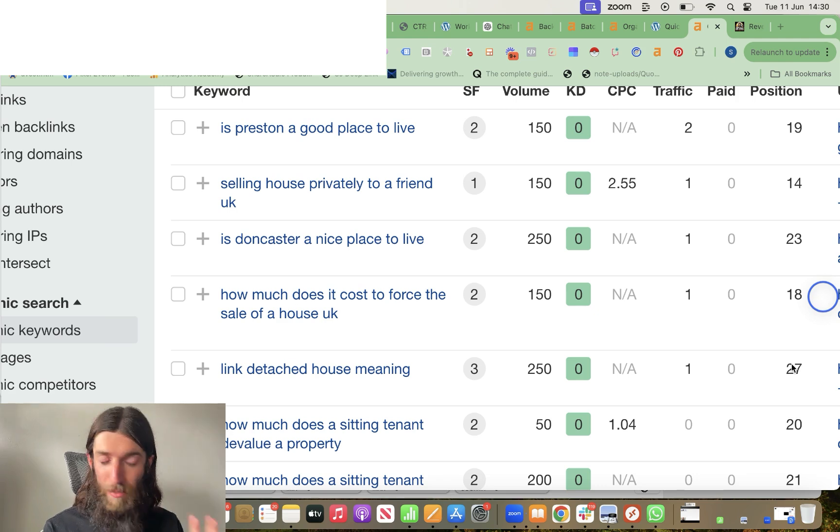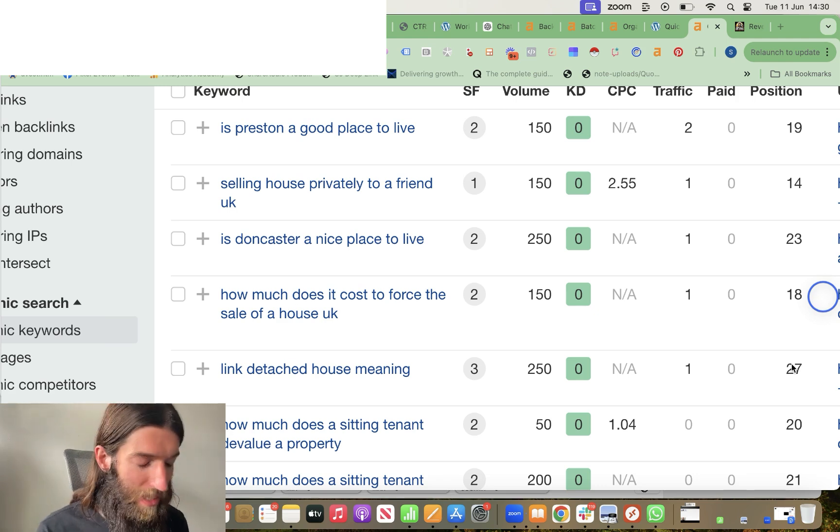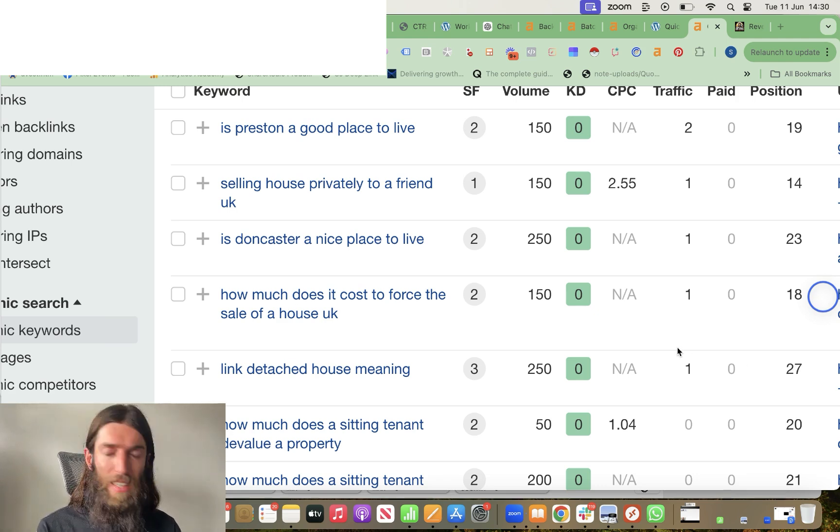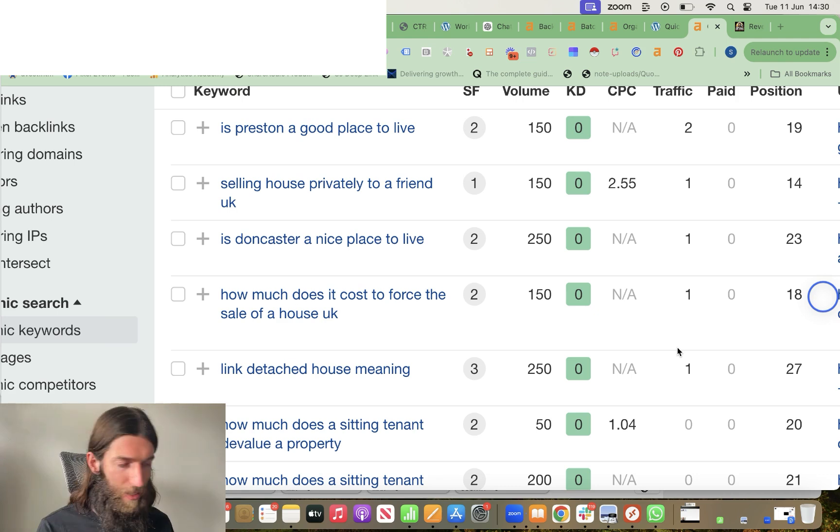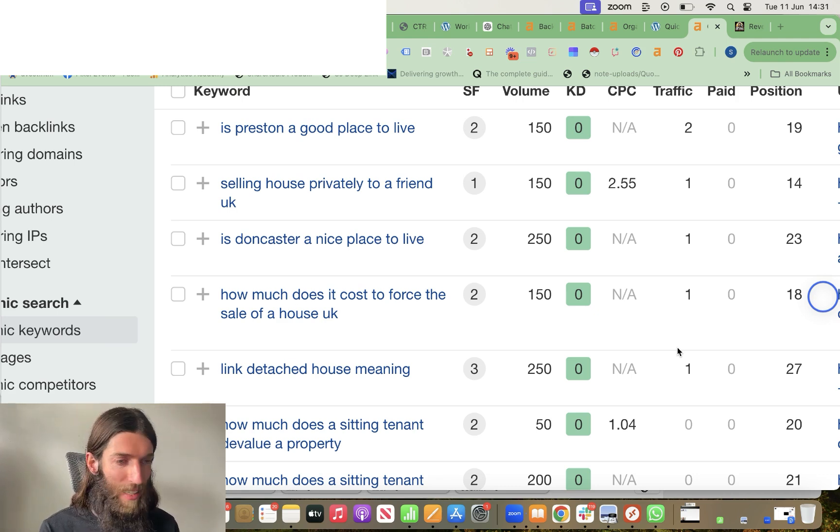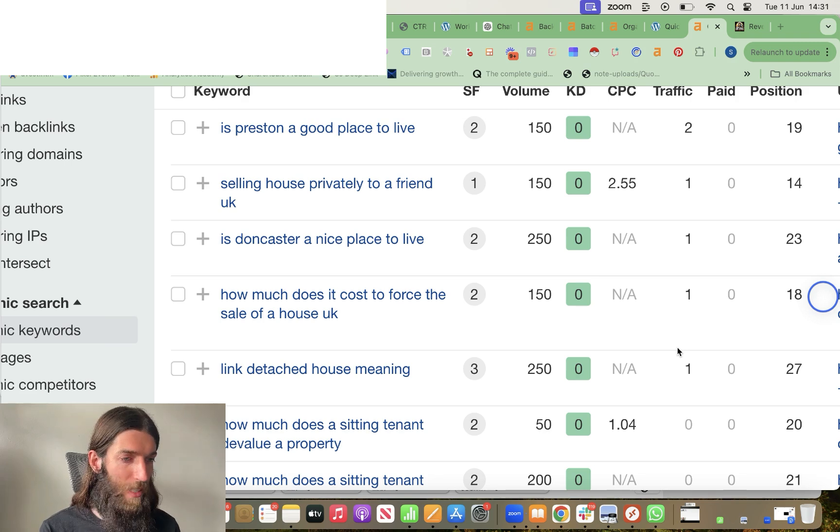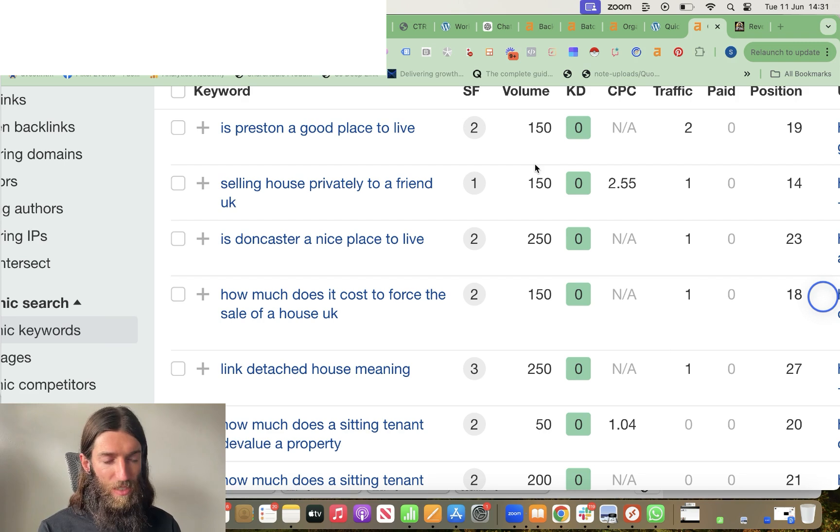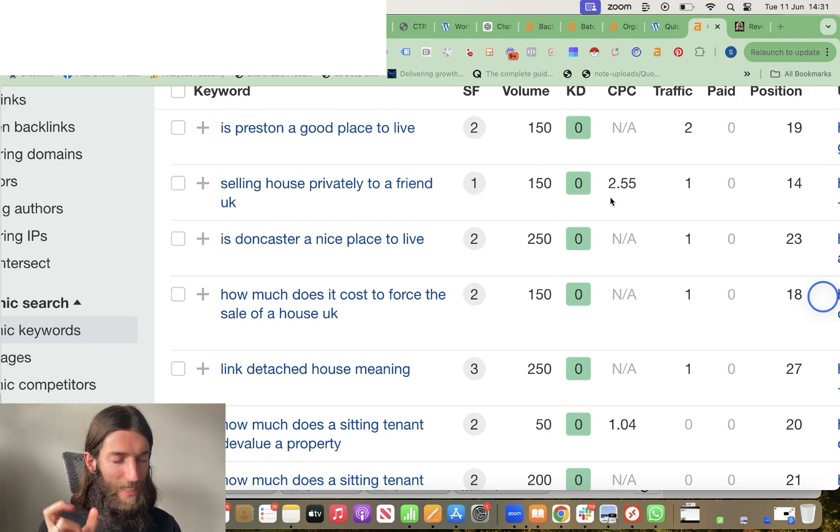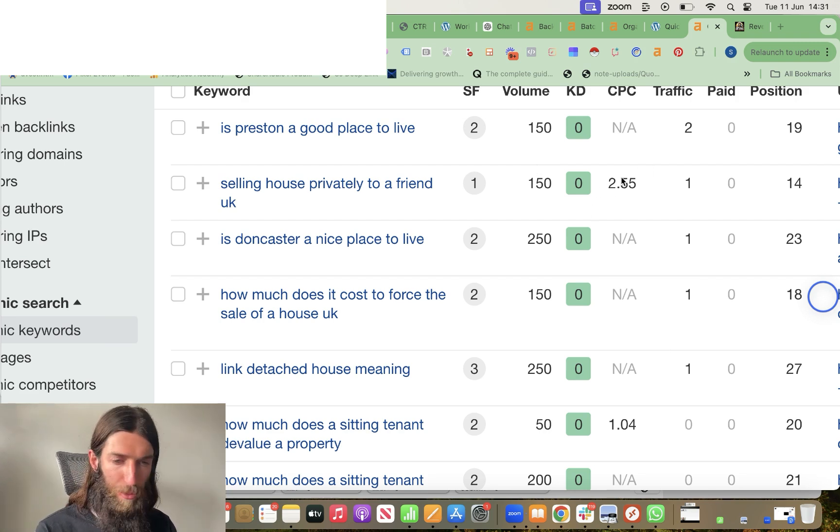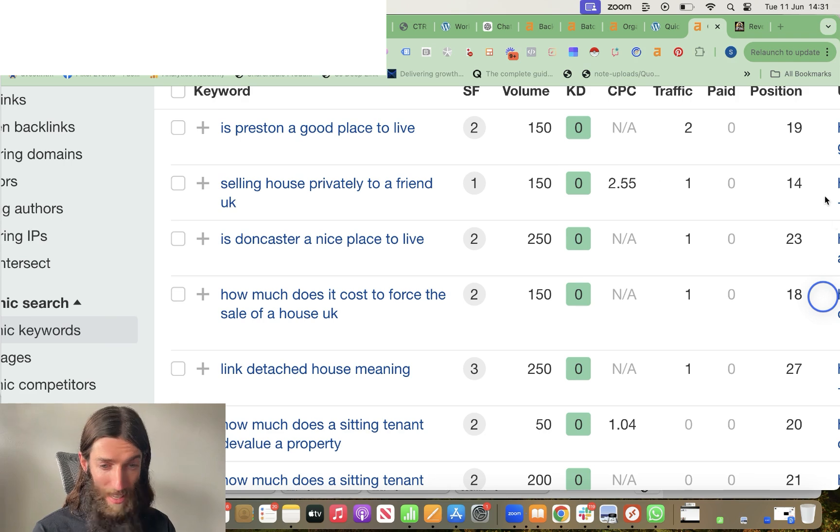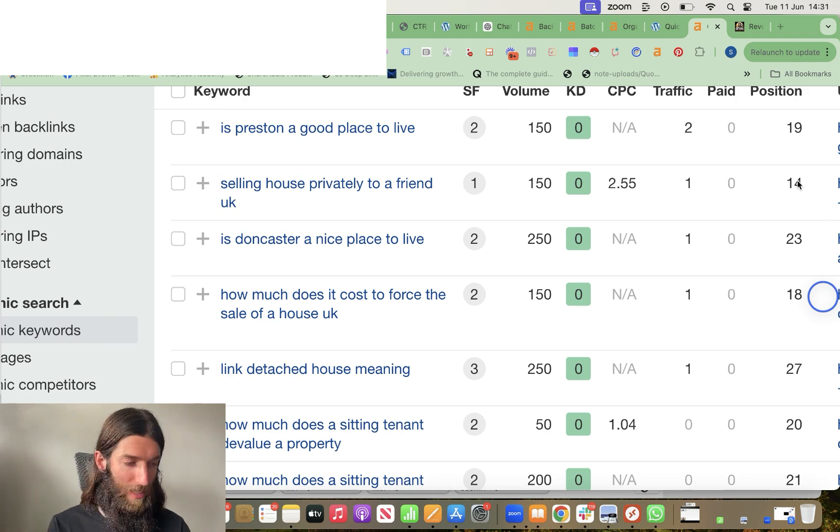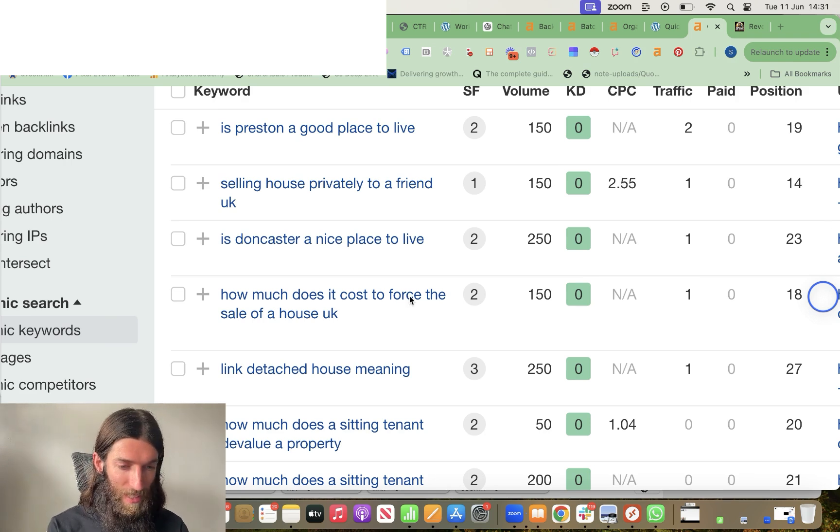On a similar note, I've got a website in the real estate niche in the UK. And again, I just left it, forgotten about it. It's got about 100 posts on it. And I came back just recently and I'm seeing I am starting to rank some really good queries. So selling house privately to a friend UK, 150 searches per month. There's actually a CPC value to that. So it's a desirable keyword. It's a desirable audience. And I'm at position 14. So just about to hit page one.